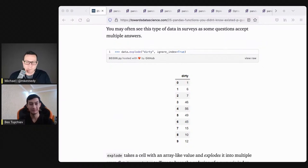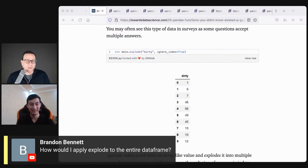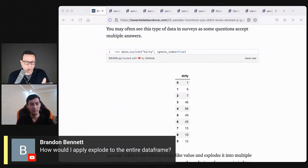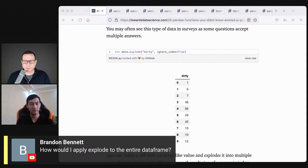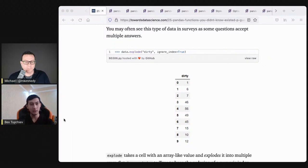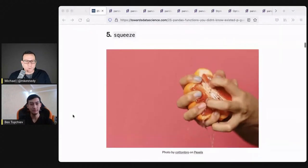A question from Brandon: how would you apply explode to the entire data frame? I don't think pandas allows that — it has to be on a series, not a data frame.